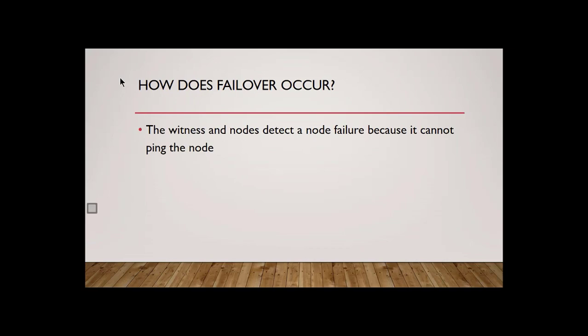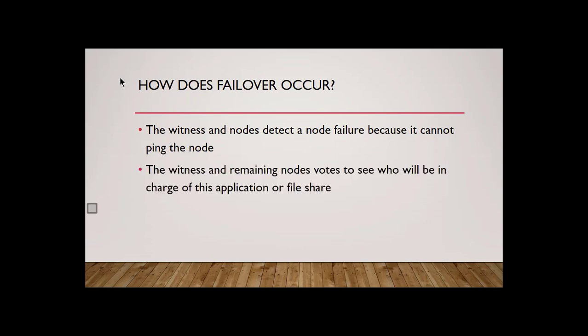So we have this thing in a cluster called a witness. And a witness can be a disk. It can be a hard drive. It can be a partition. It could be a file share on another server. It can be a lot of different things. And we need to have these witnesses when we have an even amount of nodes. So, for instance, you have two nodes. The problem is these nodes might be saying to each other, I'm in charge. No, I'm in charge. And it's just like little kids fighting. So what we need is a parent, in this case, called a witness. And this witness will break any ties between nodes.